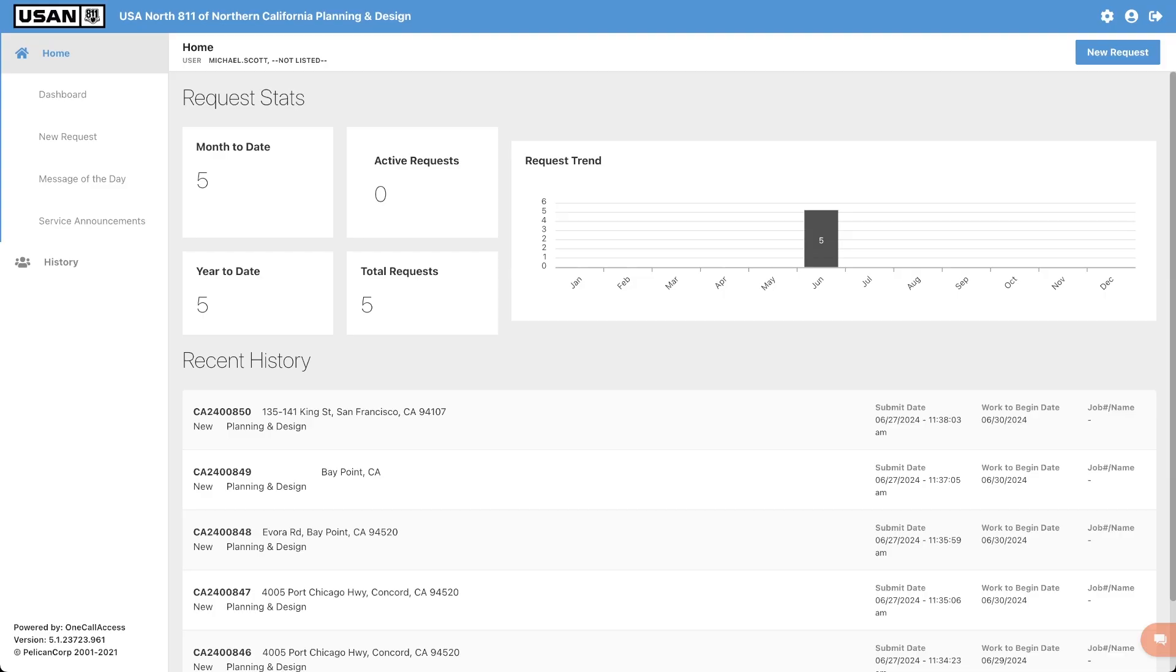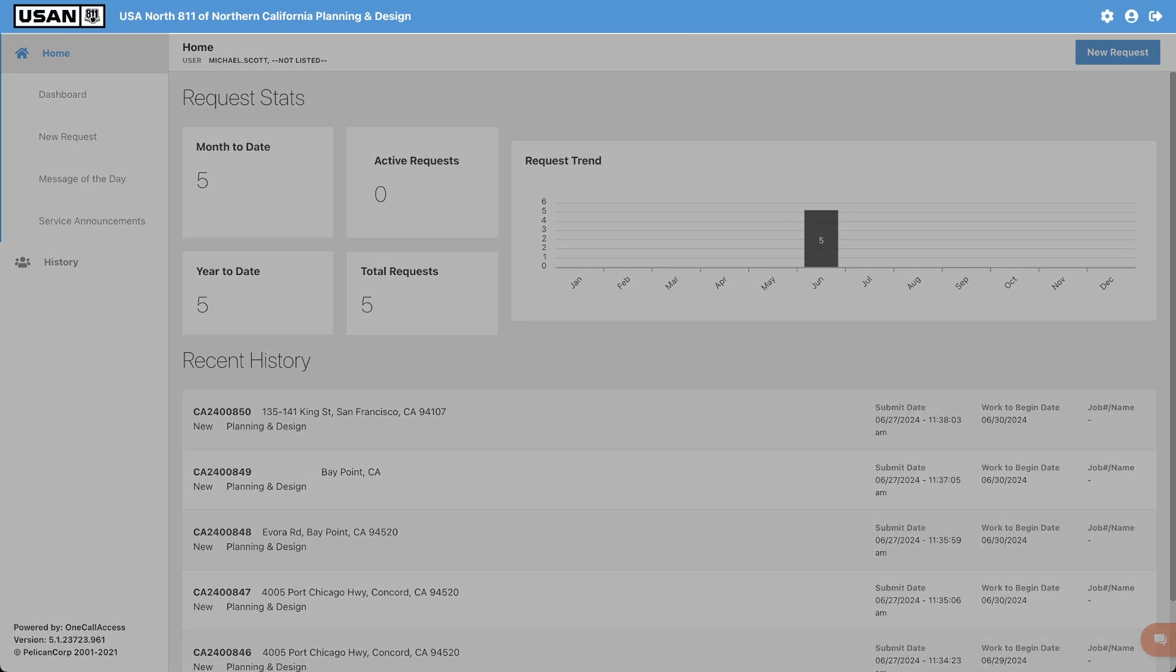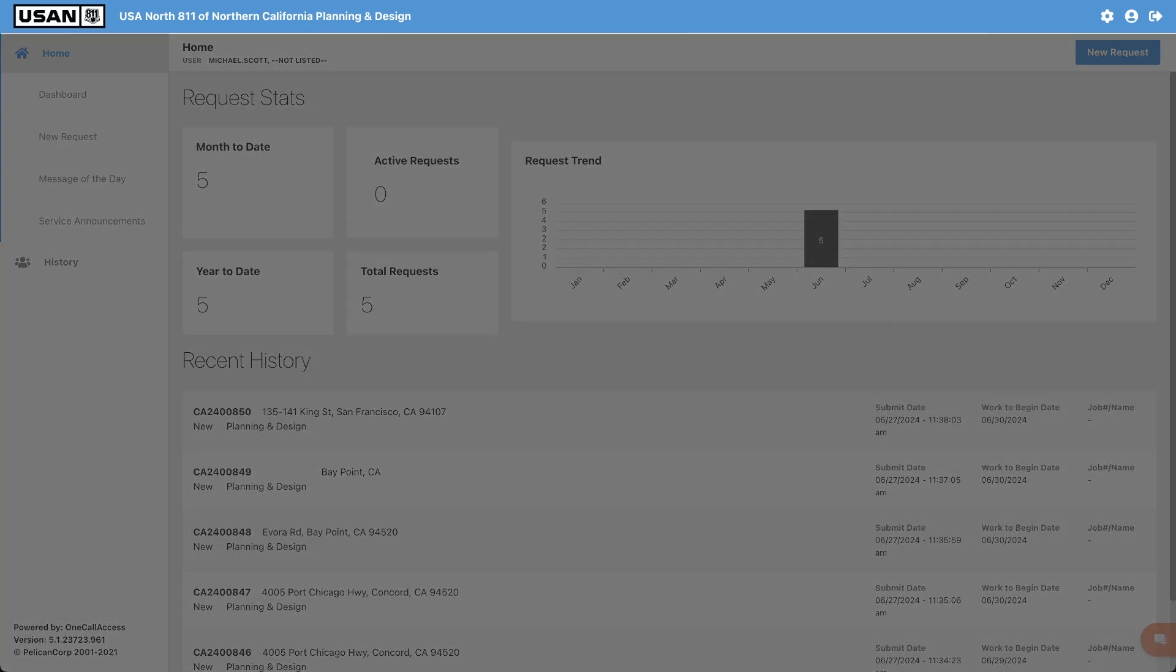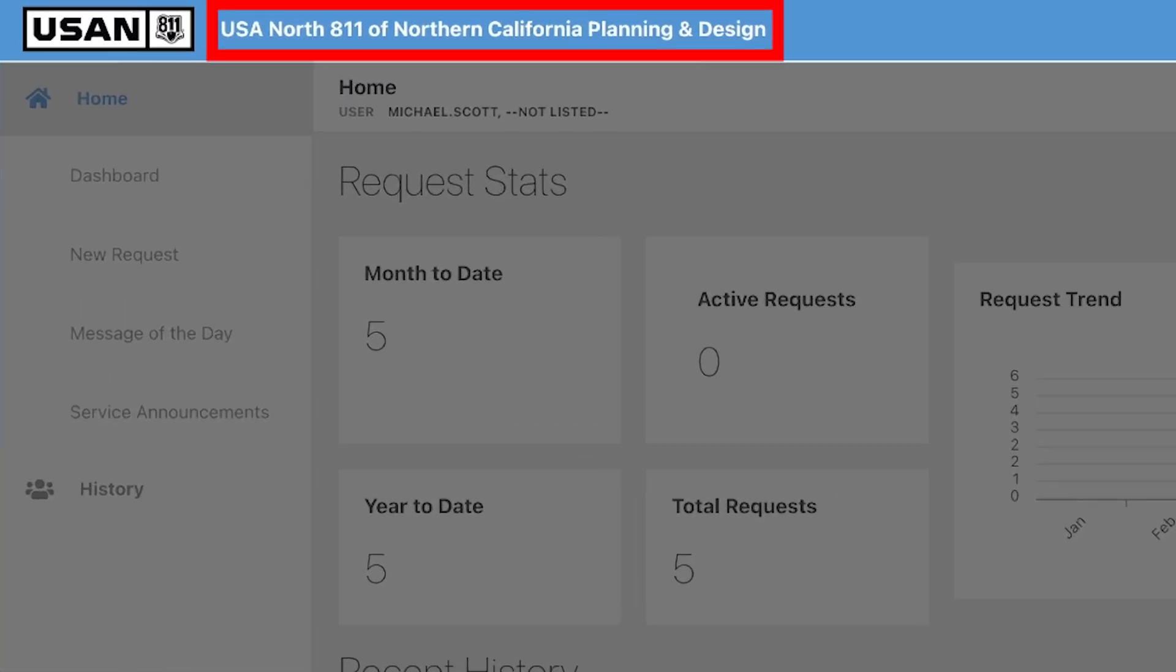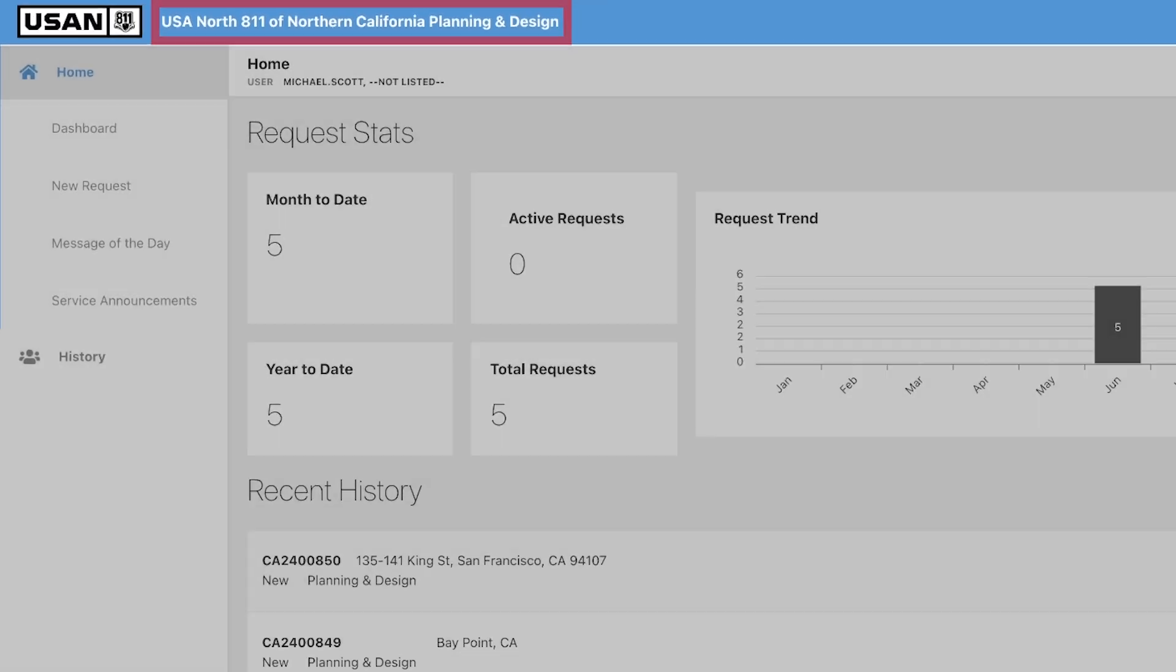After logging in, you will see the dashboard. The planning and design platform looks similar to the OneCall Access ticket entry platform. To help distinguish between the two platforms, we changed the header to the color blue and included the planning and design title at the top. Also, note that the state is included in that title.